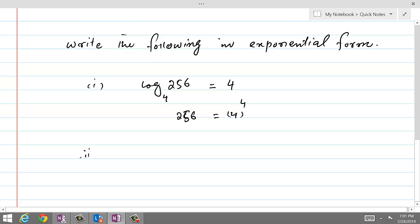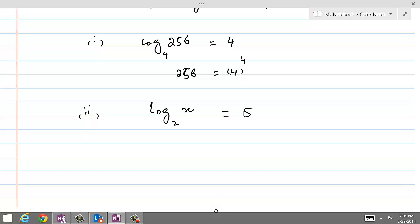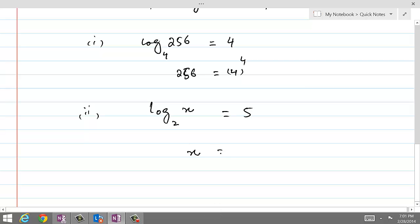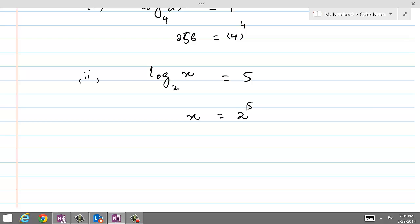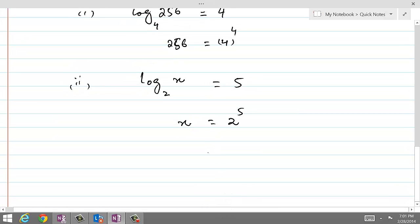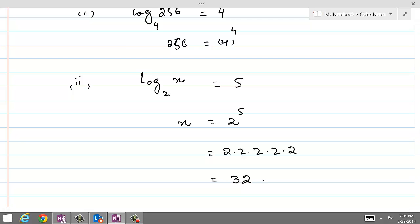If we have another question where log of x with base 2 is equal to 5, and we want to write it in exponential form, then x would be equal to 2 power 5. Now, 2 power 5 is 2 times 2 times 2 times 2 times 2, which gives us 4 times 4 times 2, and the answer equals 32. We used the logarithmic form to evaluate and find the value for x.